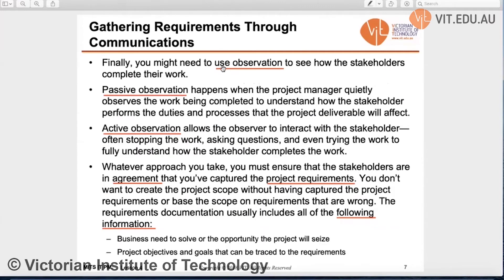Finally, you can use observation to see how the stakeholder completes their work. Observation can be done by both passive and active methods. For passive observation, the project manager quietly observes the work being completed to understand how the stakeholder performs their duties and how those things affect the project deliverables. For active observation, the observer can interact with stakeholders — stopping their work and asking questions to understand how the stakeholders actually complete the work.